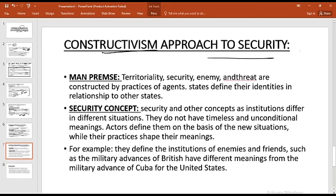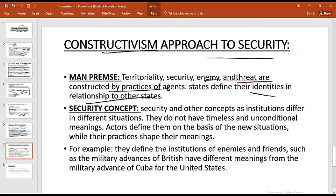Now let's discuss constructivism's approach towards security. The main premise of constructivism is that the concept of security among states is defined by their identities in relationship to other states. Security is a concept constructed at a particular time among international political states — territoriality, security, enemy, and threat are constructed by practices of agents. This was also the main premise of Arnold Wolfers' article 'National Security as an Ambiguous Symbol.'